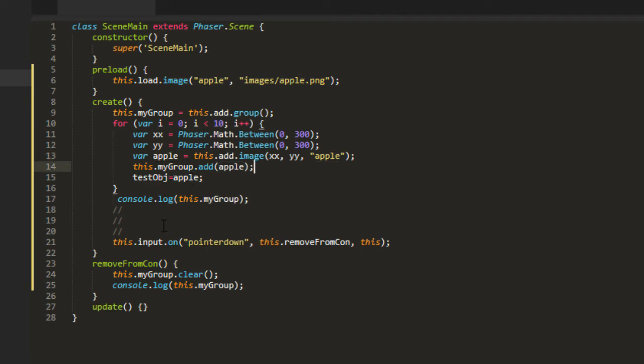We're going to log out that group. And then when the pointer is down, then we are going to try to clear the group. According to the documentation, this is the way we do it: this my group clear. But I have seen some confusion over this issue.